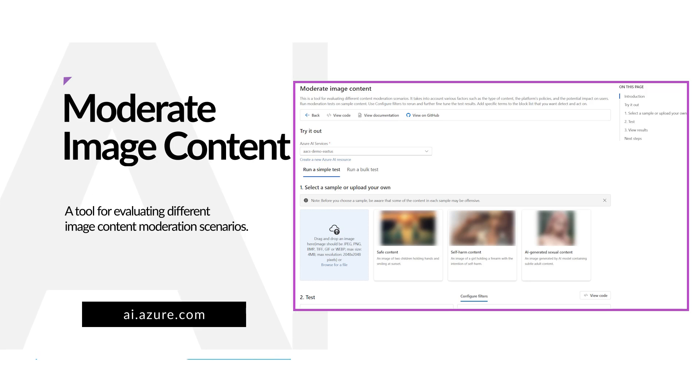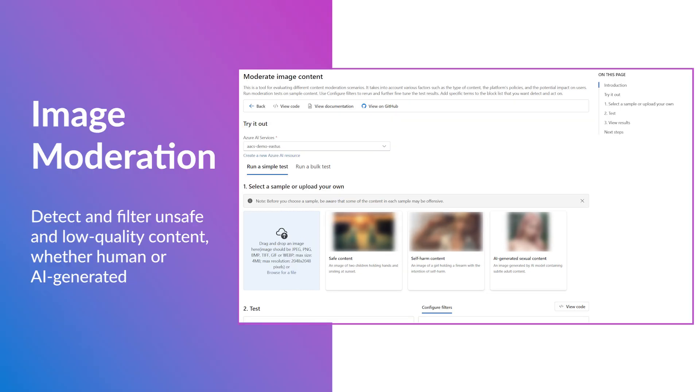Azure AI Studio provides the capability to quickly try out moderation tests on image content. The moderate image content tool considers several factors such as the type of content, the platform's policies, and the potential effect on users. You can run moderation tests on sample content and configure filters to rerun and further refine the test results.